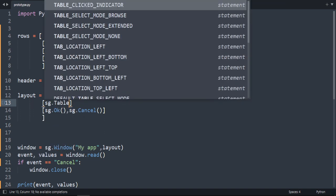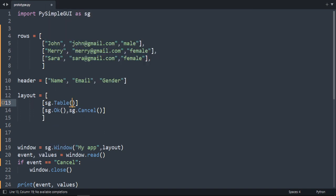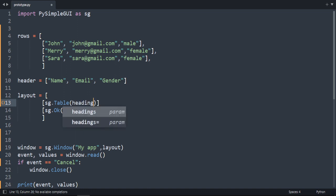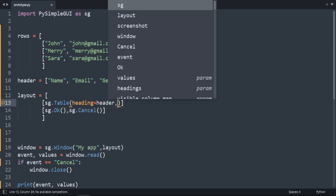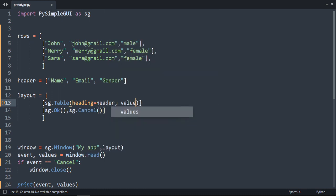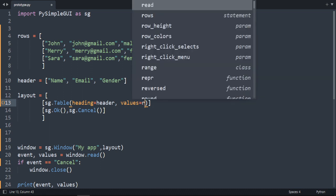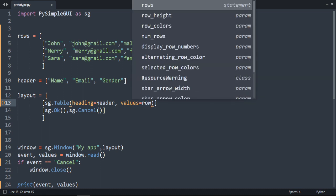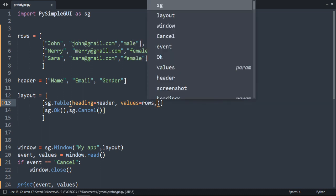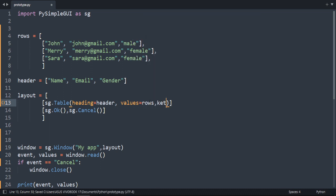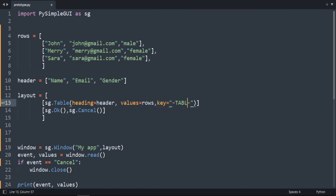The first parameter is the header, which is headings equals header. The second one is the rows, so values equals rows. And let's add the key, key equals, let's write 'table'.